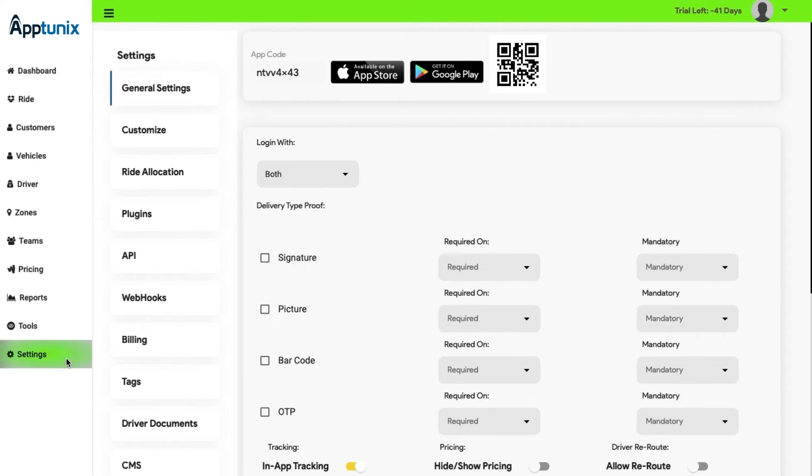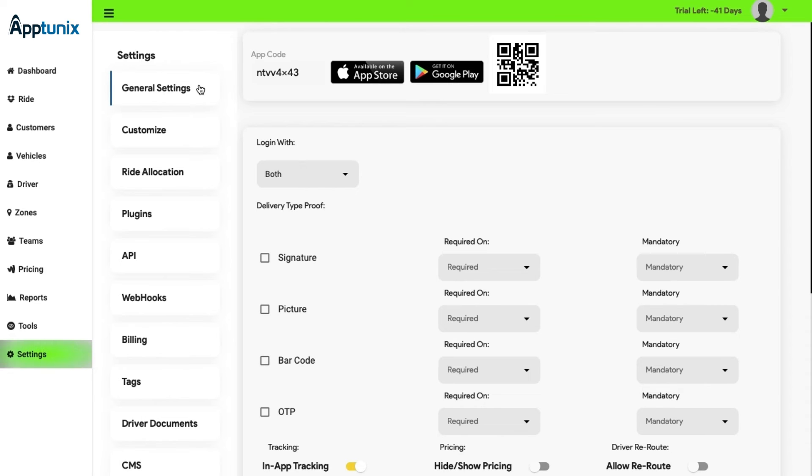Settings. The last module of the quick delivery app is the settings module. We ensure to address every need of a business enthusiast. Thus, this module covers varied segregations. General settings. In this section, you can see the app code along with the app store and play store link.